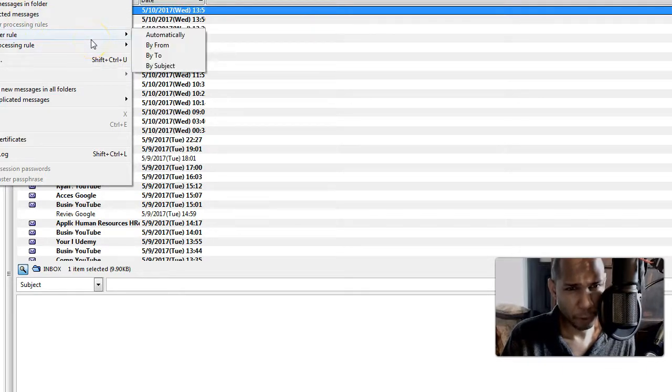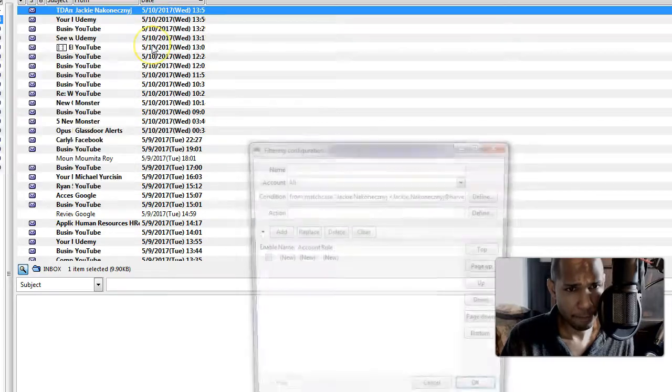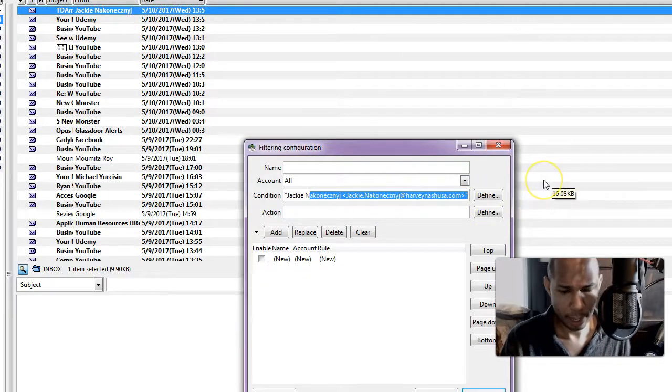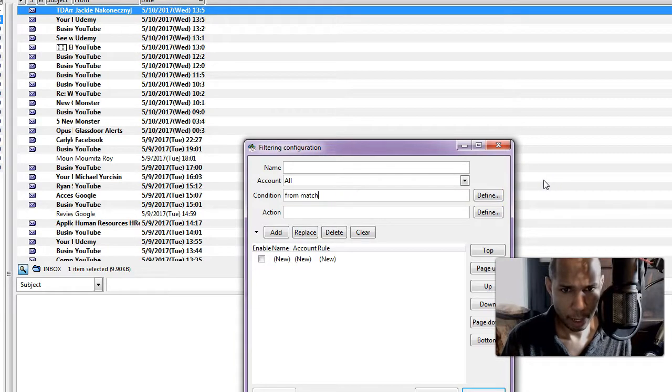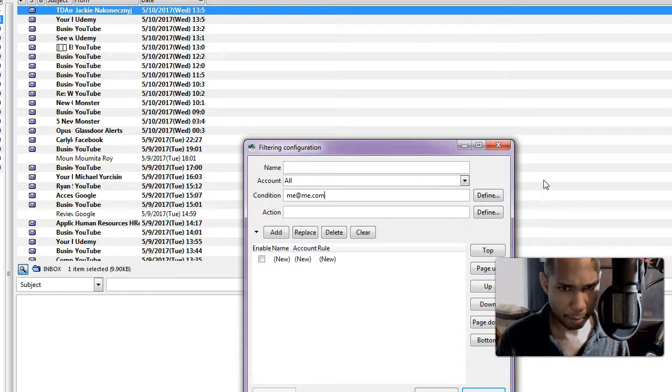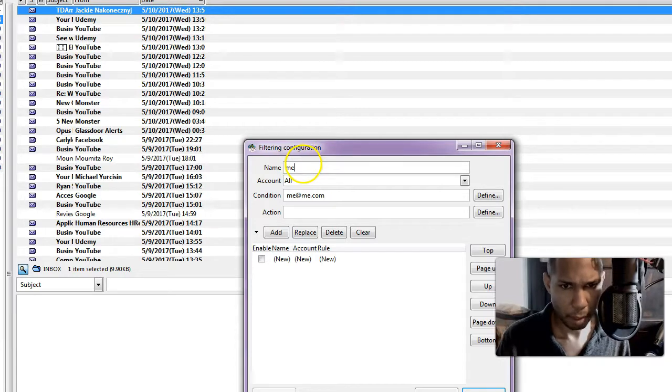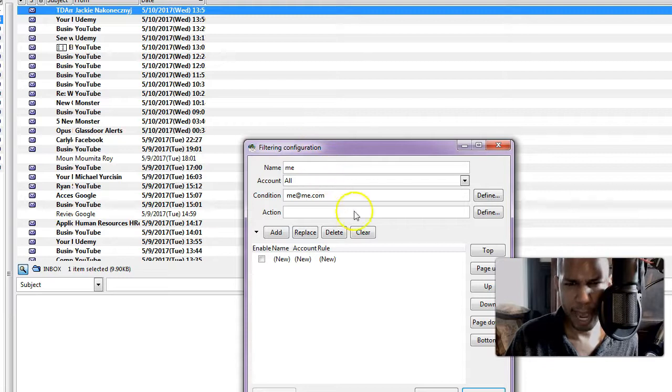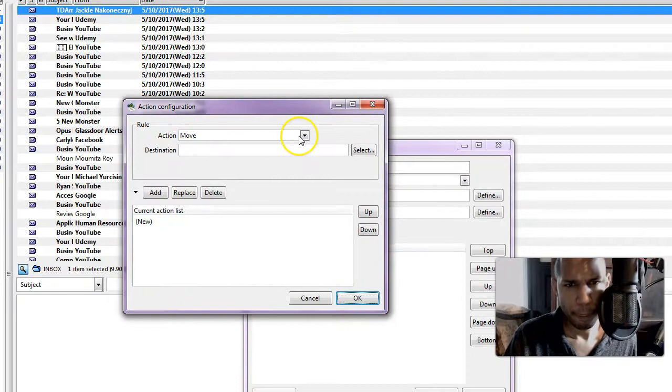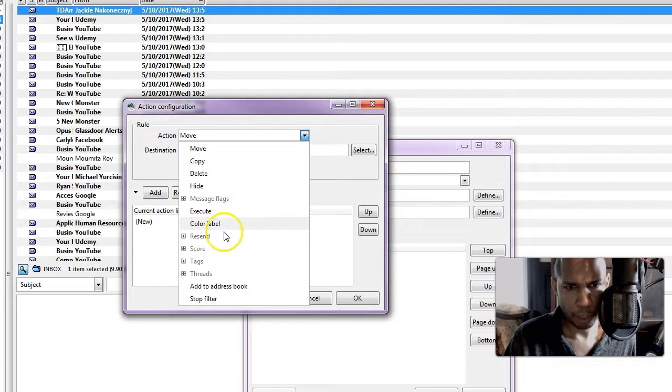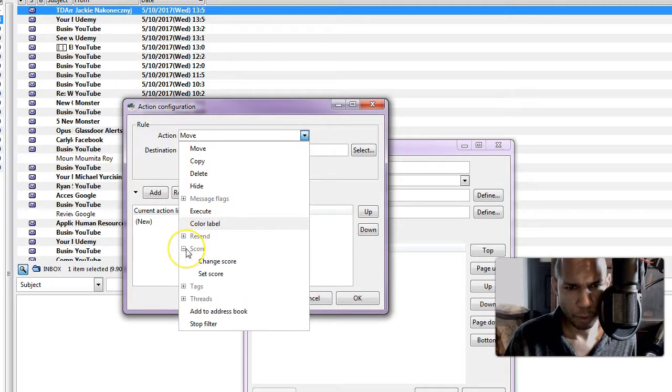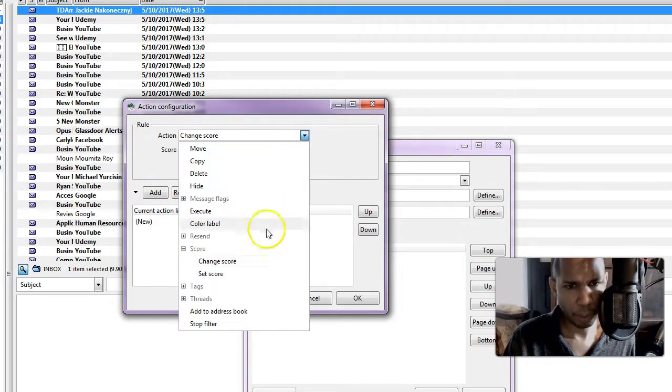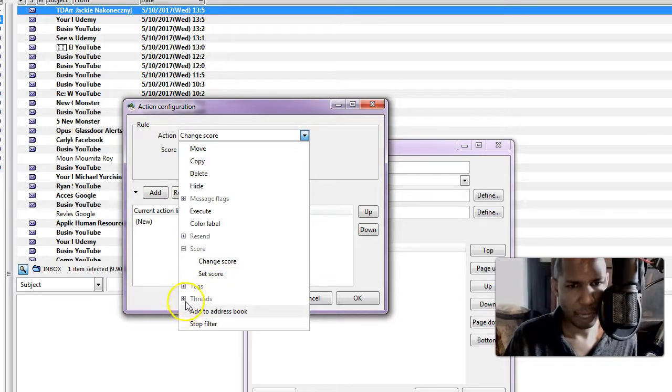So create filter rule. Collect addresses, address book. So let's see, create filter rule maybe. Filter rule on from, and let's say messages from me, me at me.com. It's all about me. Actions, let's define the actions. The action is going to be: action, move, copy, delete, execute, color label, recent score, change score, set score. I don't know what that is, change score, I don't know what that is. Oh, you can score I guess emails, I don't know what that's about. Tags, threads, I don't see anything about sounds.